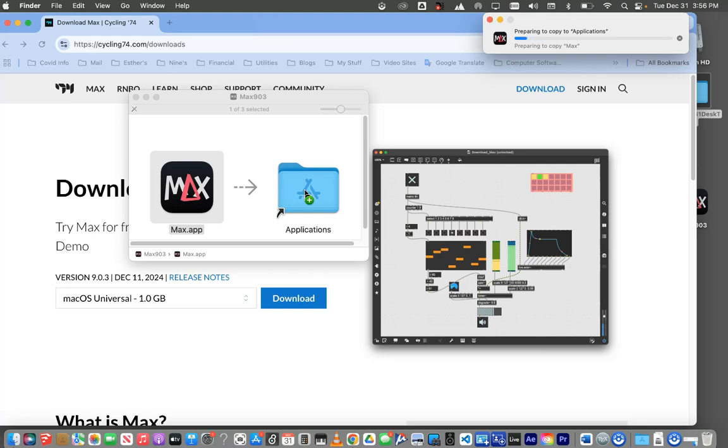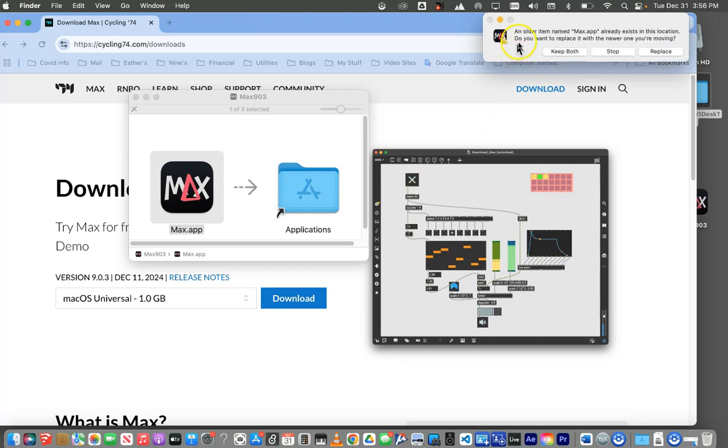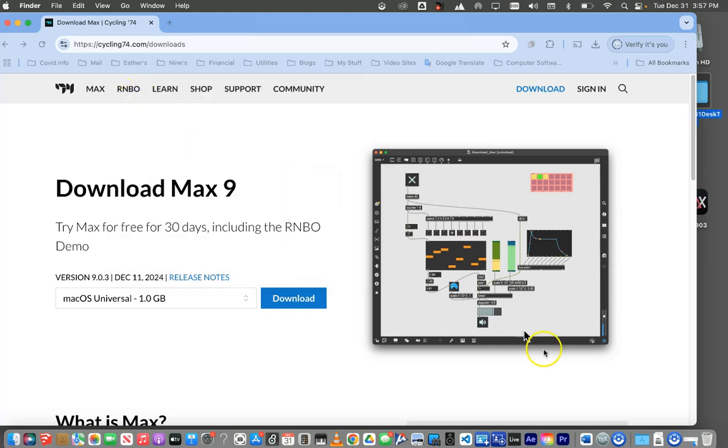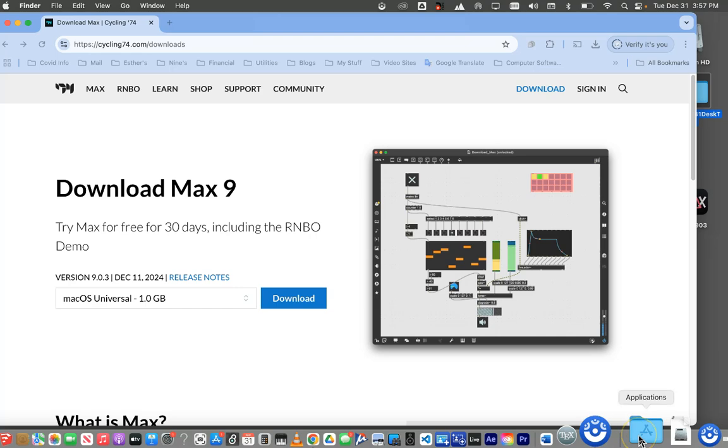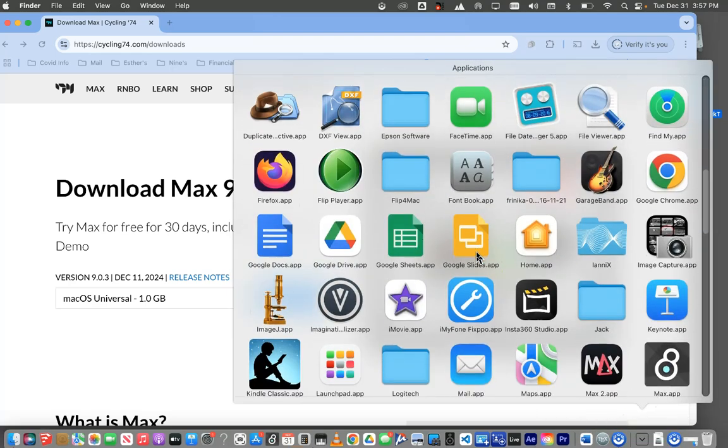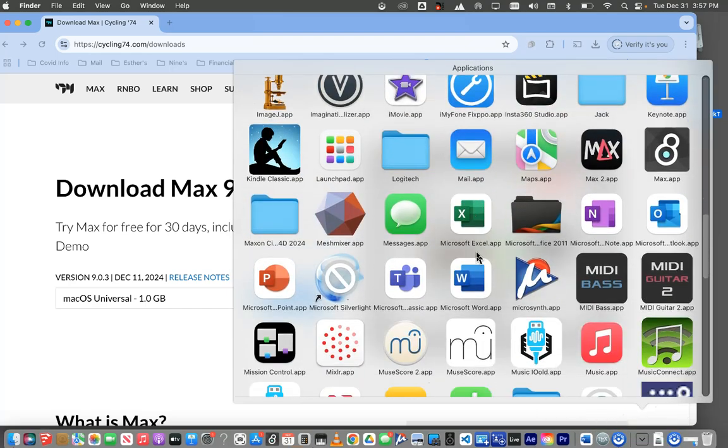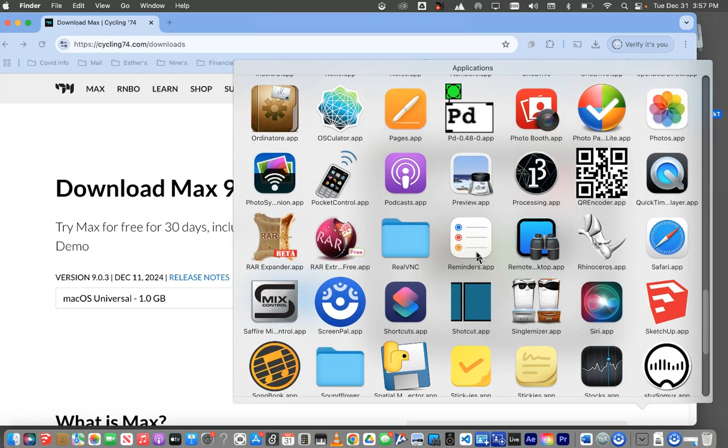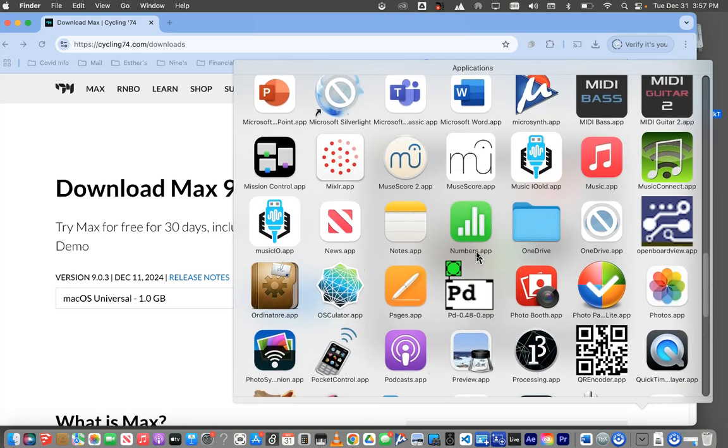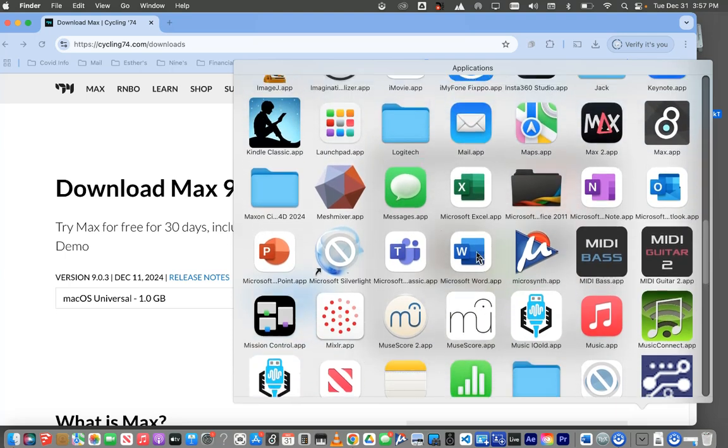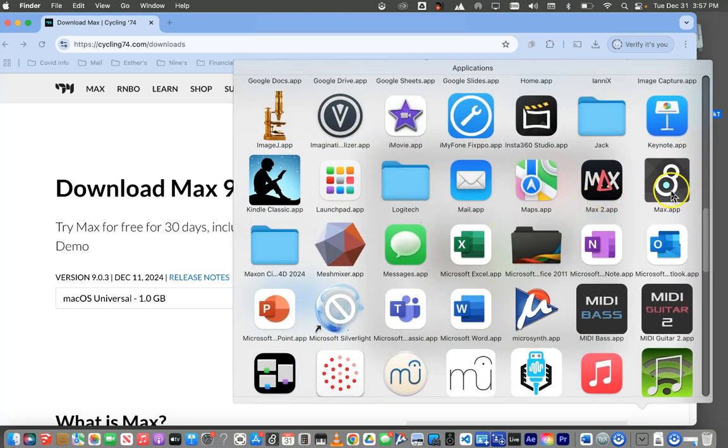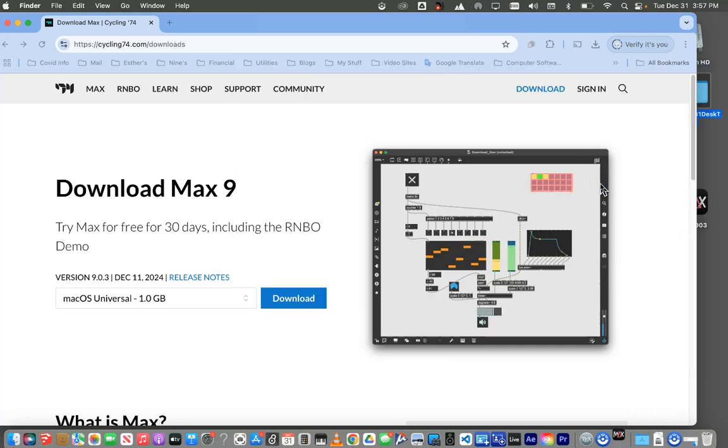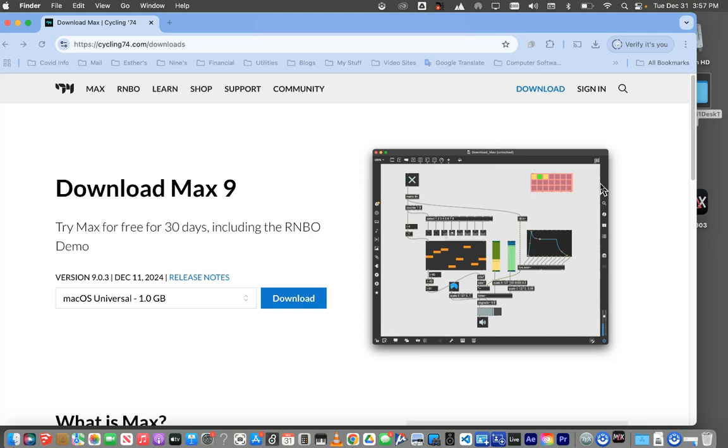So now it's downloaded it and all we have to do is drag this over to Applications or whatever it's telling you to do. Now I have a little bit of an issue because I have an older version of Max on here. I'm going to say keep both. So there it is. It has copied. So I'm going to get that out of the way and I'm going to go down to my Applications folder and scroll on down.